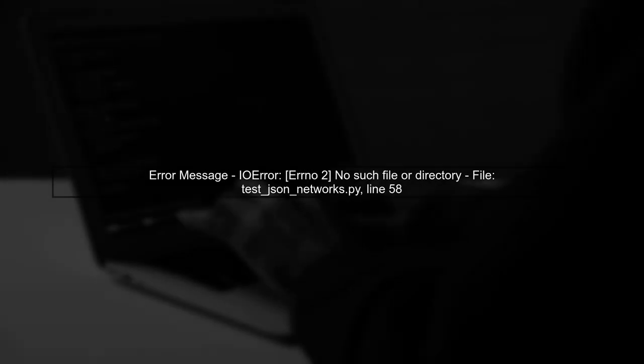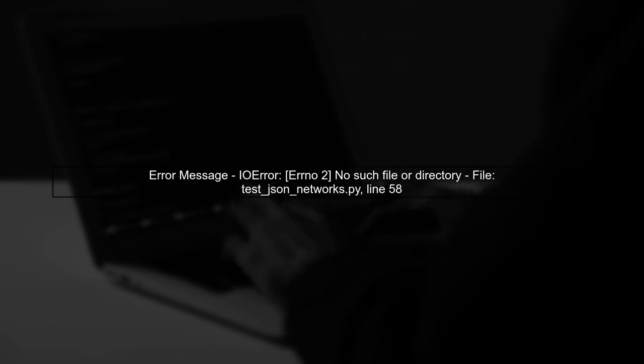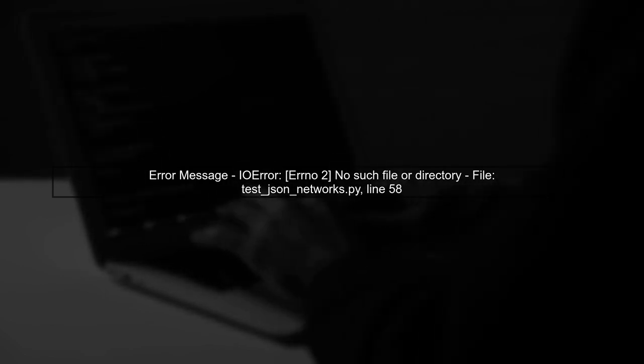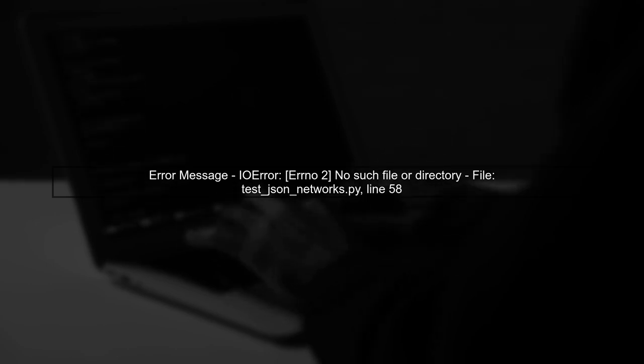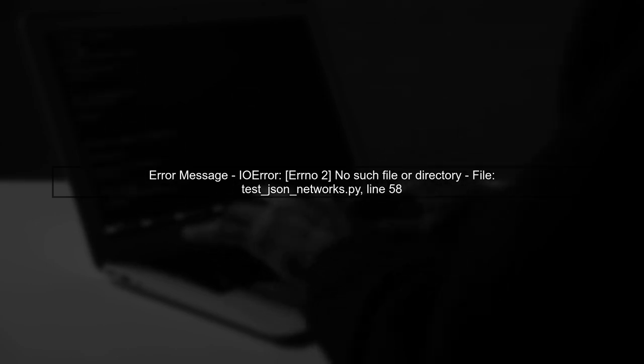The error message indicates that Python cannot locate the JSON file. This is likely due to the current working directory not being set correctly when running the tests.